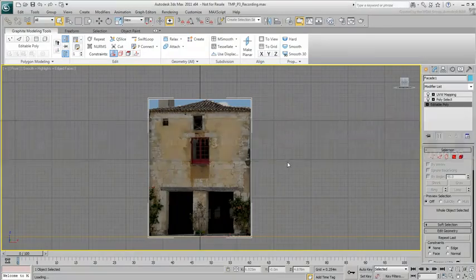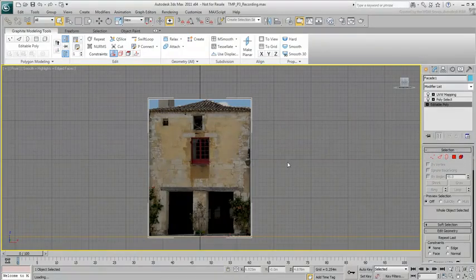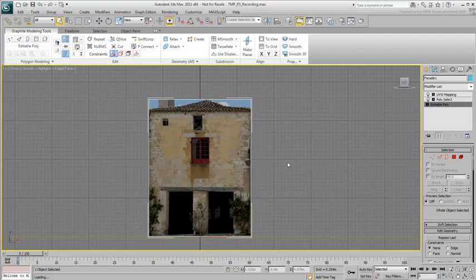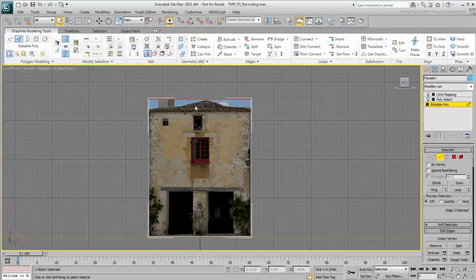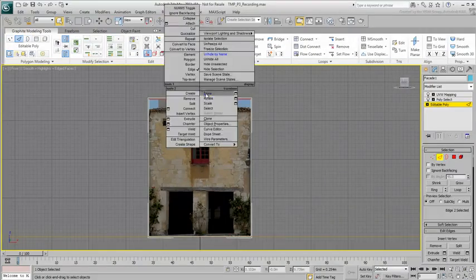Before you start working on the openings, remove the roof for now. You'll work on it later. Simply move the top edge down to hide the roof.